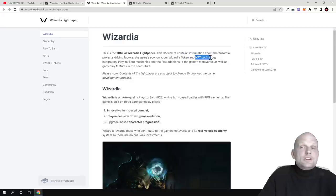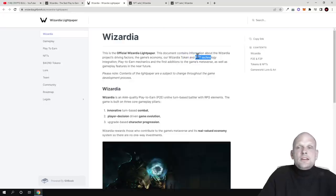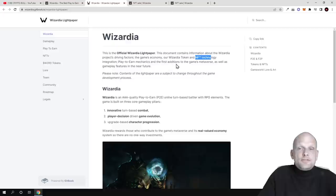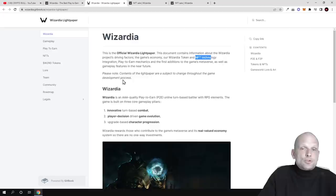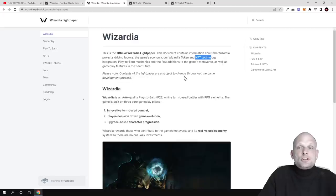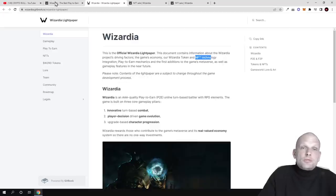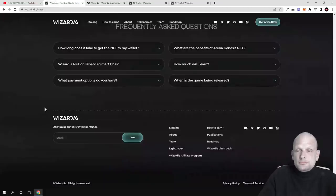Currently for holding these NFTs you can make profits. NFT technology integration, play-to-earn mechanics, and the first additions to the game's metaverse as well as gameplay features in the near future. Please note contents of the light paper are subject to change throughout the game.